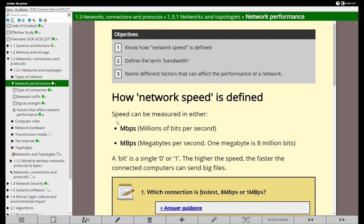So we need to know what's meant by network speed and be aware of the term bandwidth. We'll also name different factors that can affect the performance of a network and hopefully pick up a few tips as to how you can possibly tweak the speed of your network as well.